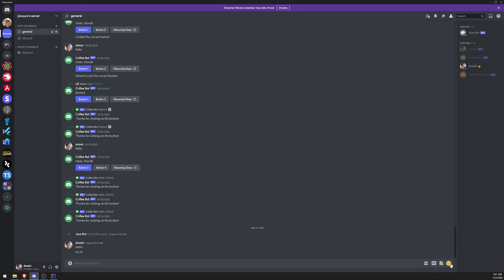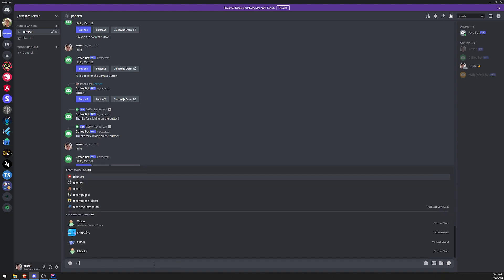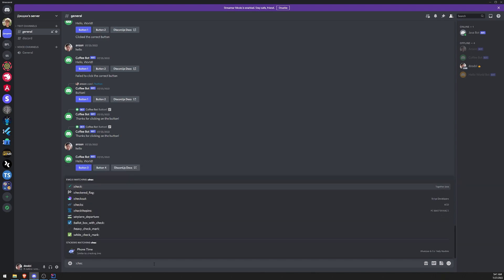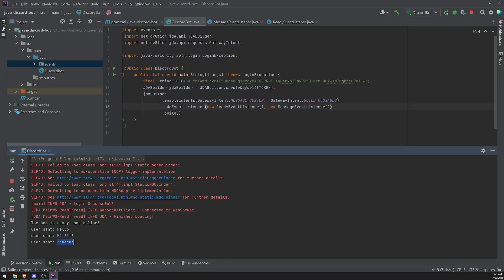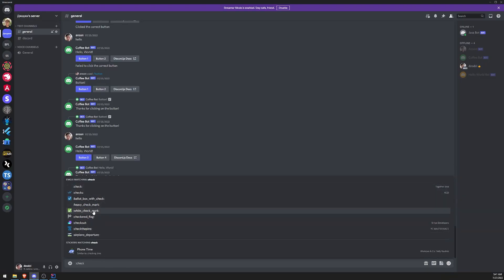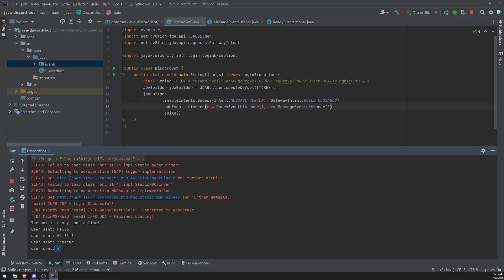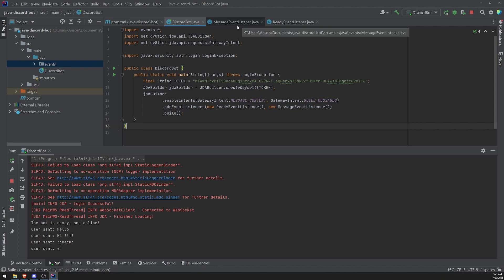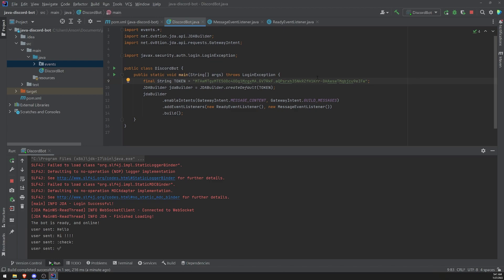If we were to send other stuff, let's say an emoji — let's do a check mark — it would show you the emoji right over there. Well, it won't show you the emoji unless it was a Unicode emoji, like white check mark — it would show you that over there. But that's pretty much how you can listen to events — we listened to the Ready event and we also listened to the Message event as well. Hopefully you all enjoyed this video and I'll see you all in the next one. Peace out.